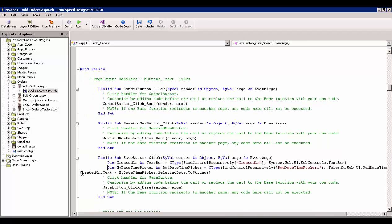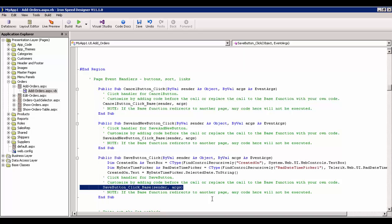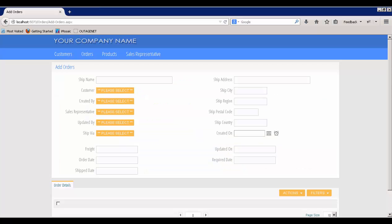And this is the final statement that does what we want it to do before the page is saved, which is basically we say Created On, the text box, dot text equals my Date Time Picker dot selected date dot toString. Once that happens, the page is saved, and now my Created On value populates the database. Let's see how that works.